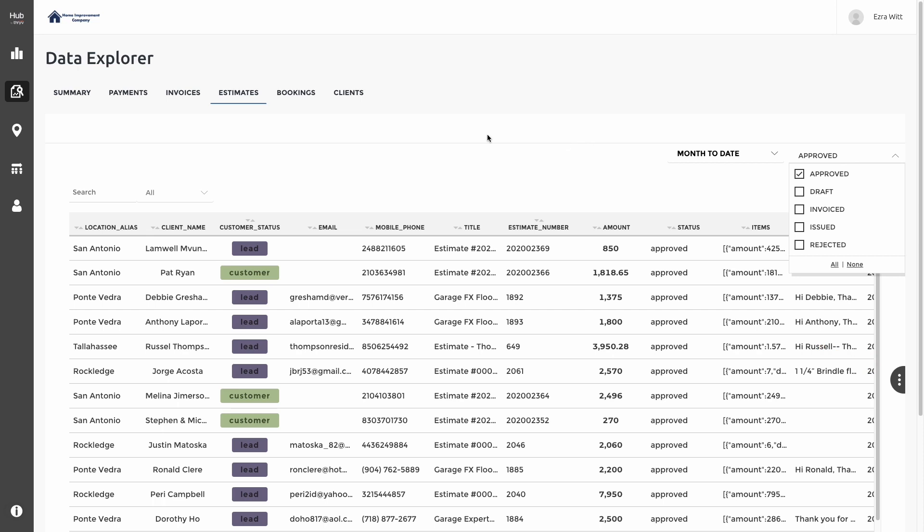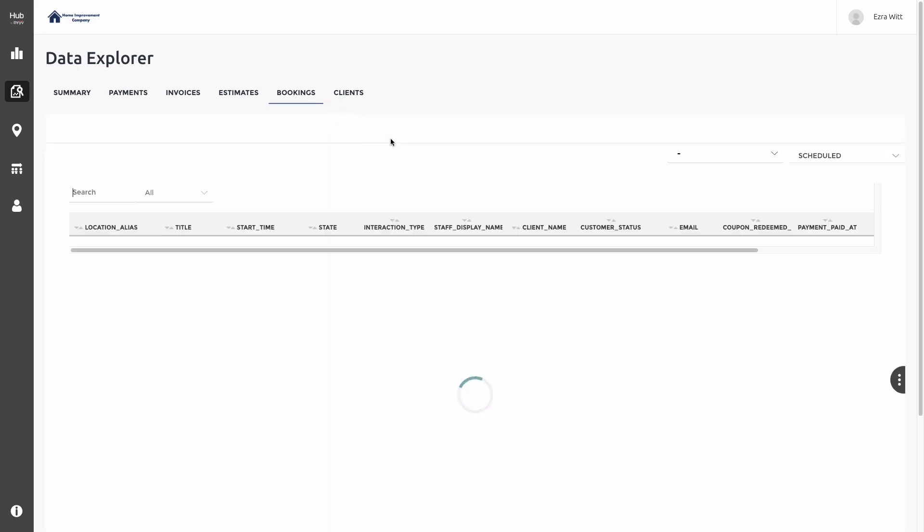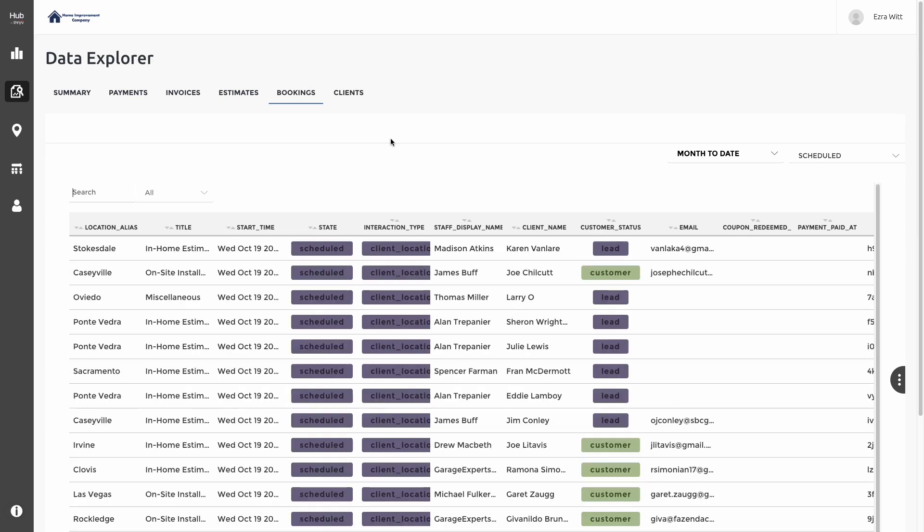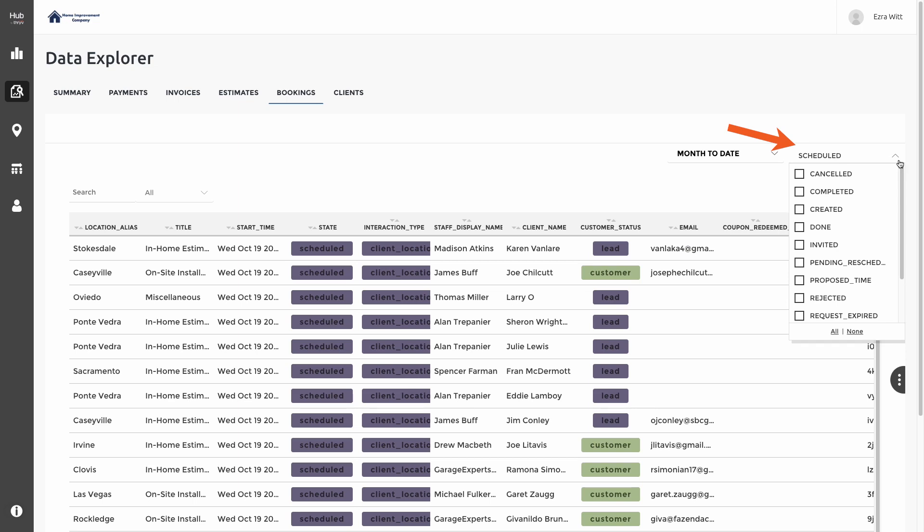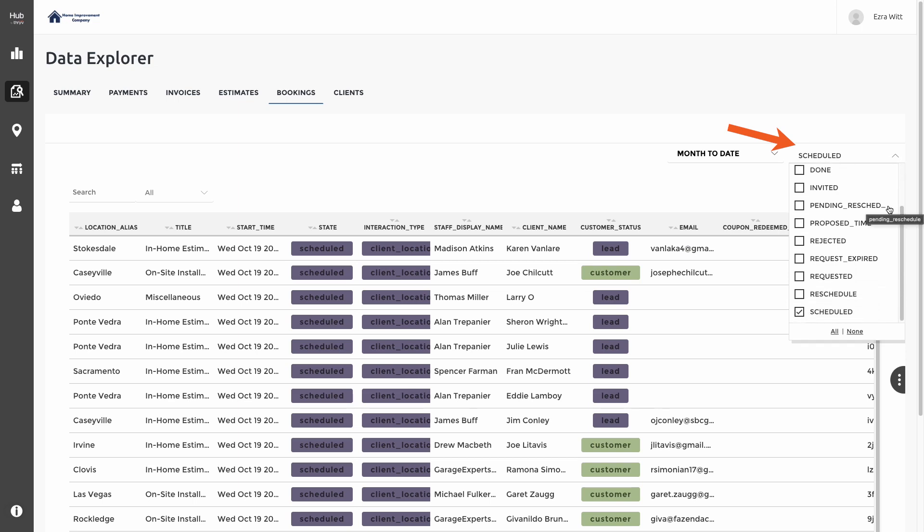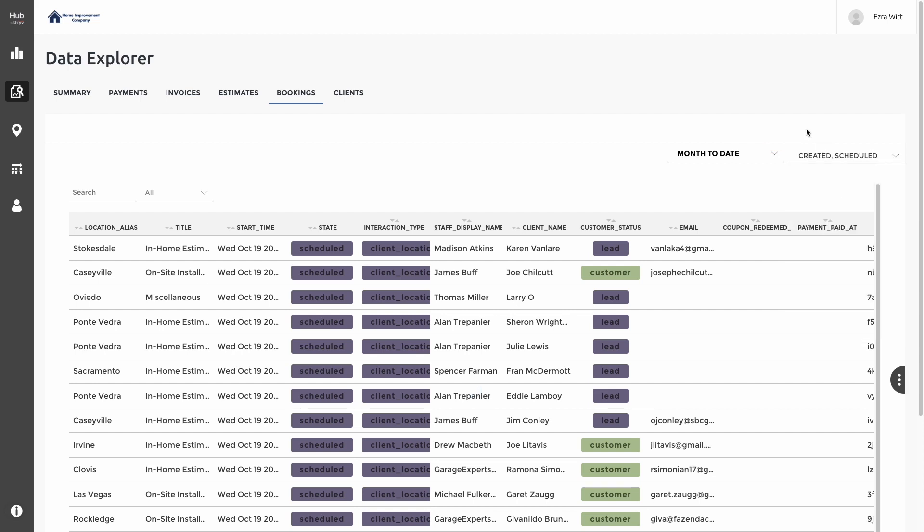Our next section is the Bookings tab. The Bookings tab allows us to see the itemized list of each of our appointments that have been scheduled from month to date. On the top right, we have the ability to drill down the specific dates or time period we're looking for, as well as the different statuses. We can select all or just the specific ones we're looking for. Currently, we're looking at Scheduled, but if I want to additionally look at Created or Completed or other statuses, I can check those on as well.